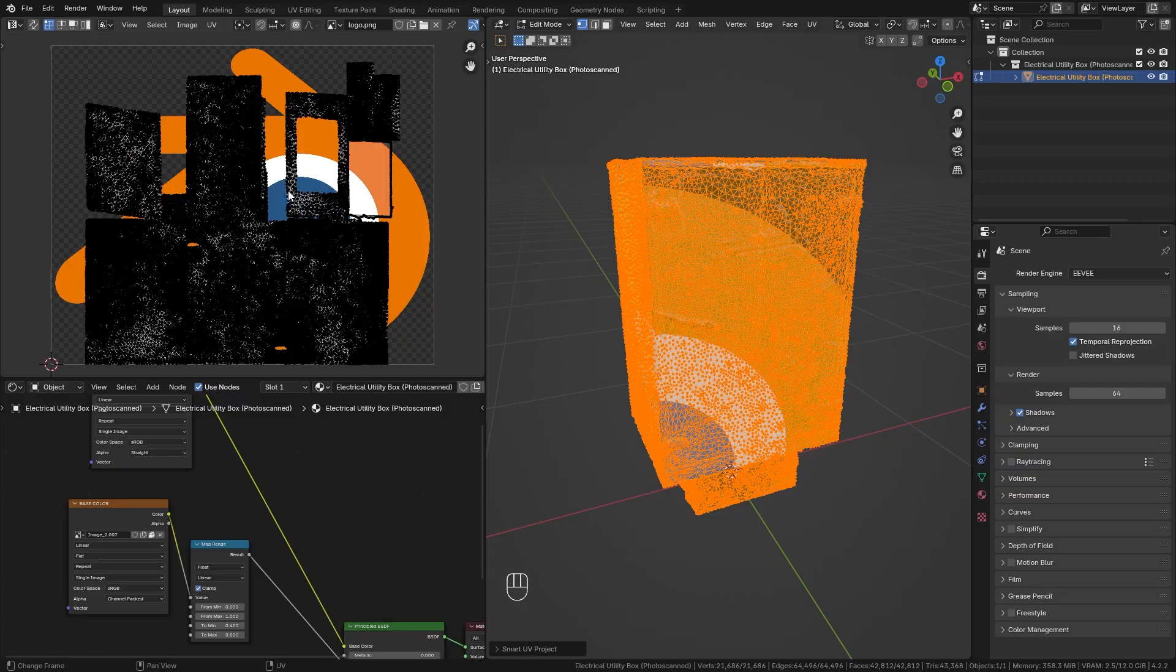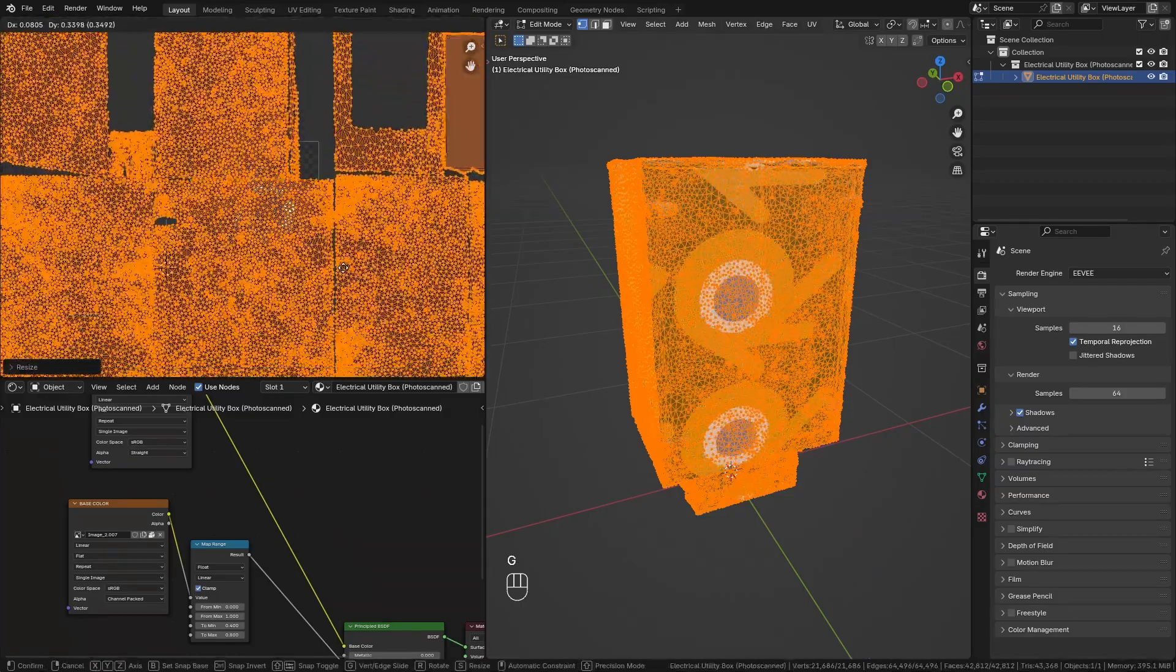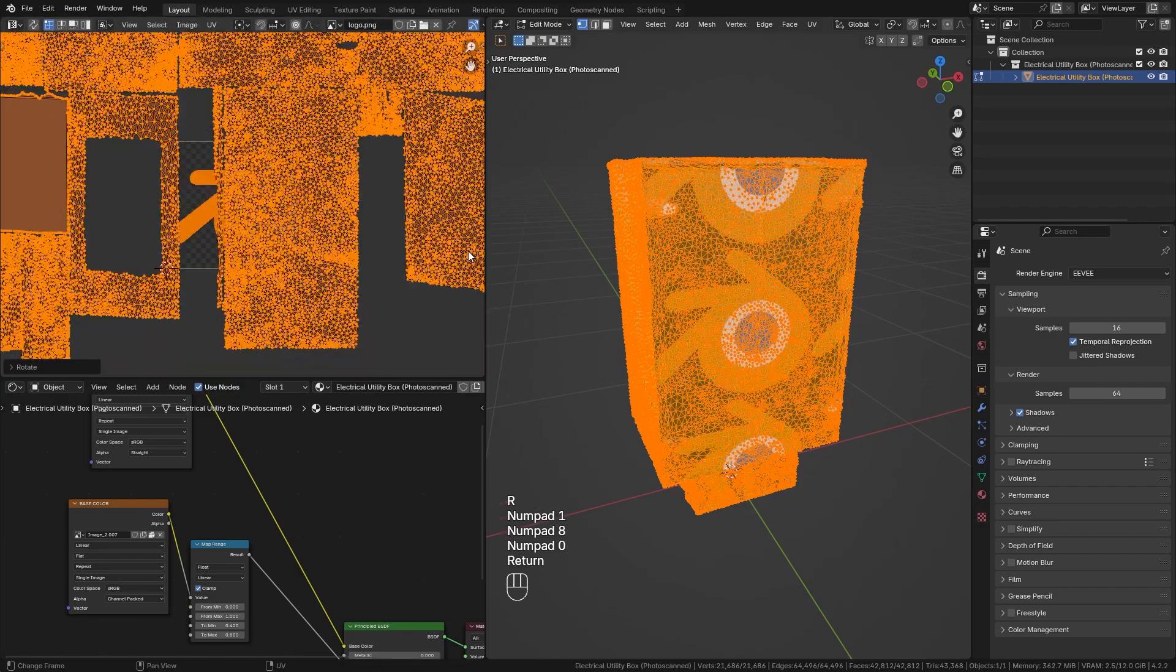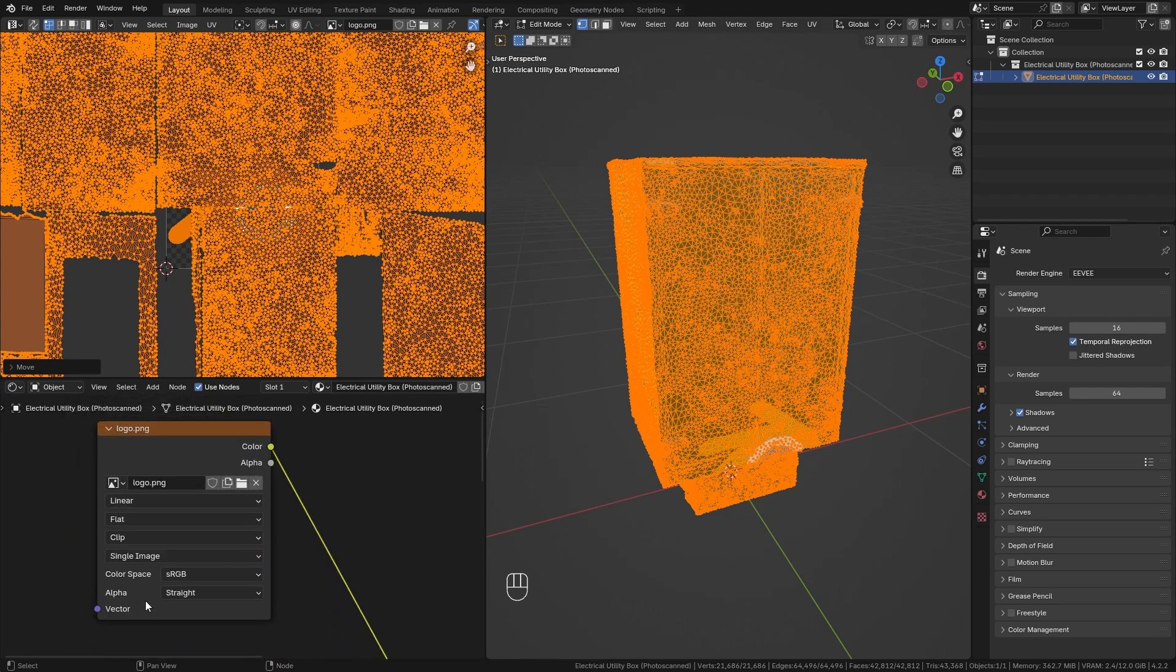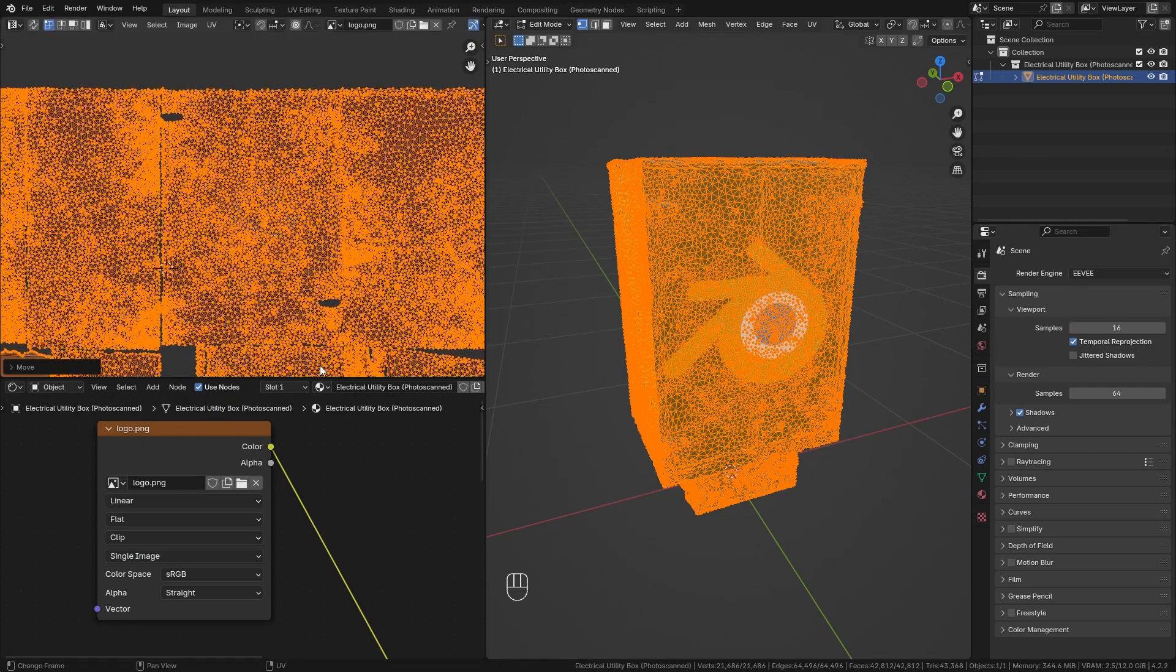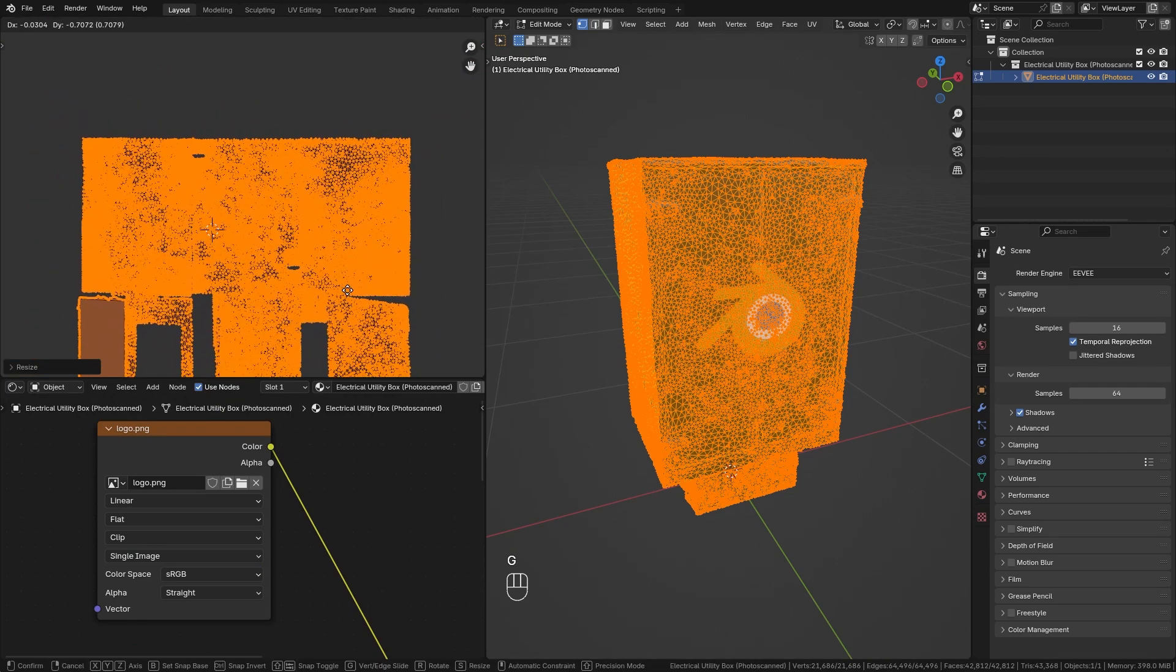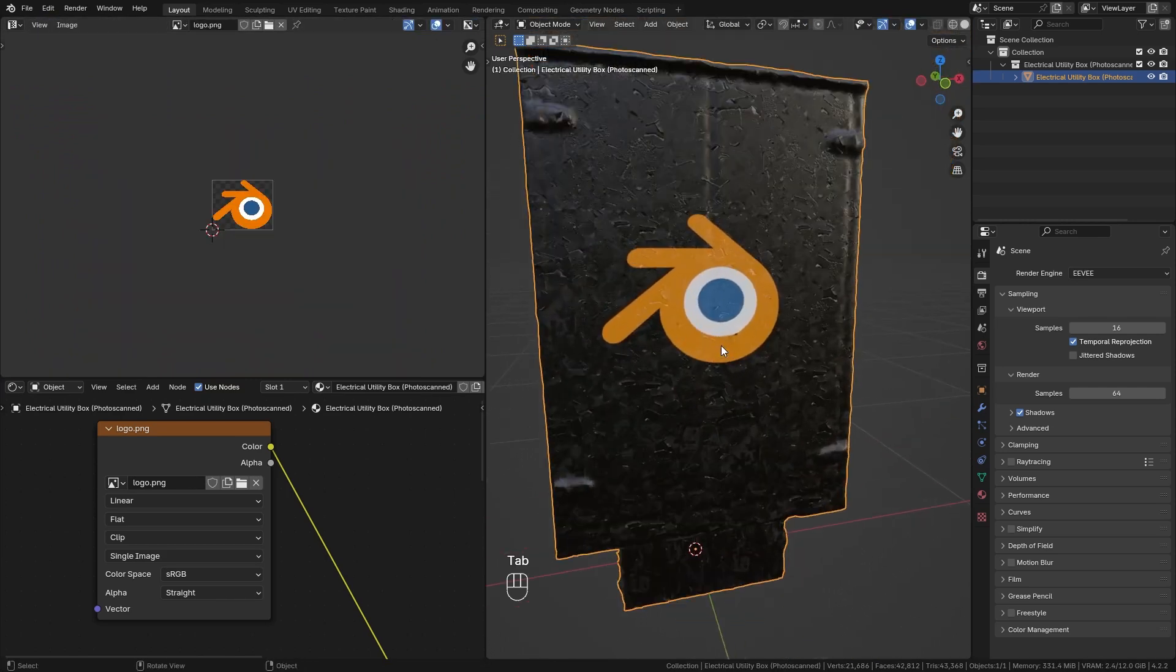So let's select everything and scale it a bit in order to adjust the placement of this sticker. Then I also want to rotate it 180 degrees. And I don't want the repetition of this logo, so I'm simply going to switch from repeat to clip. So we get it just once and I can place this on front of this utility box, maybe adjust the scale and just place it wherever you want it to be.